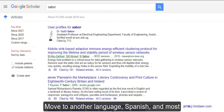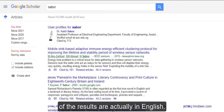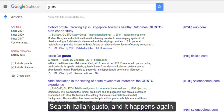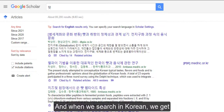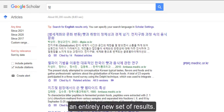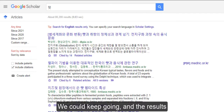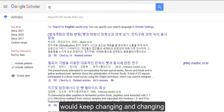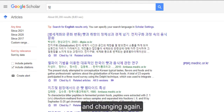Move to another language — Spanish — and most of the results are actually in English. Search the Italian word 'gusto', and it happens again. And when we search in Korean, we get an entirely new set of results. We could keep going, and the results would keep changing and changing and changing again.